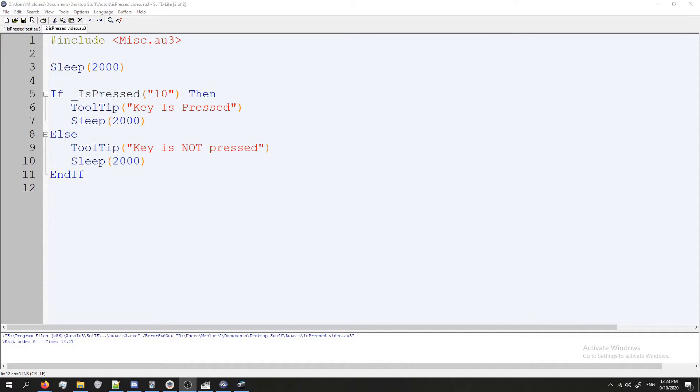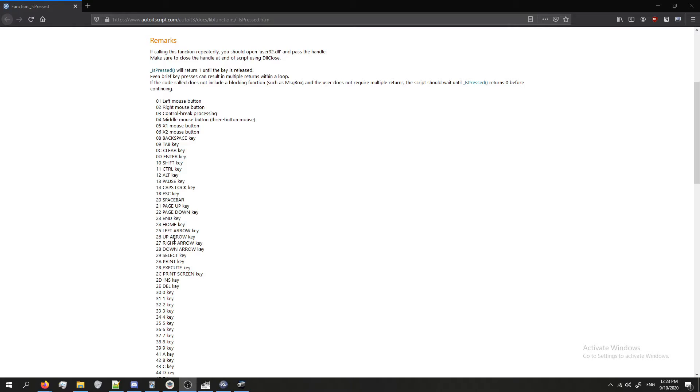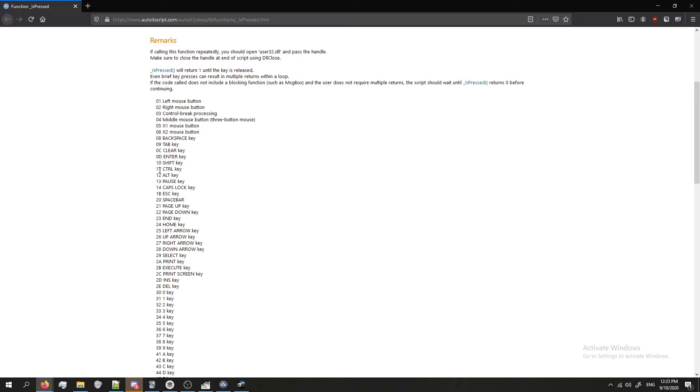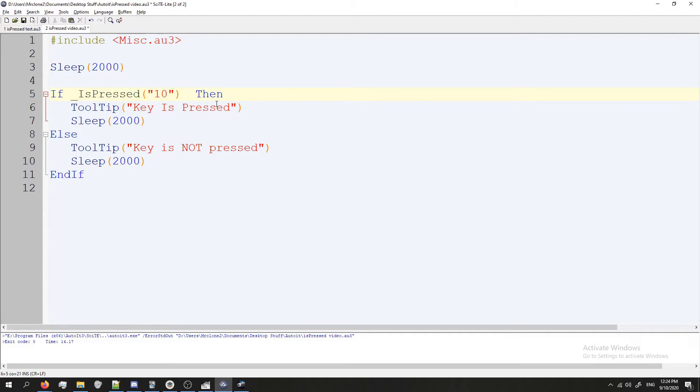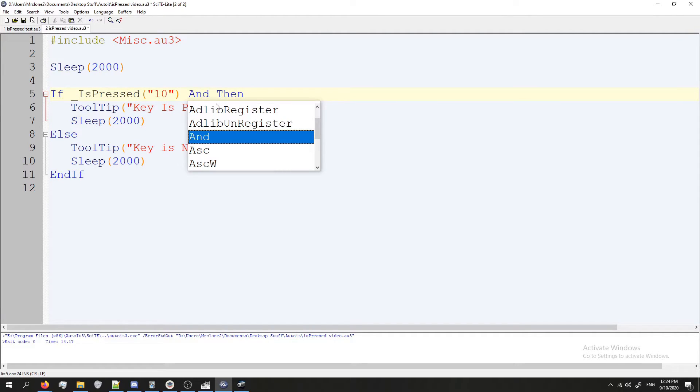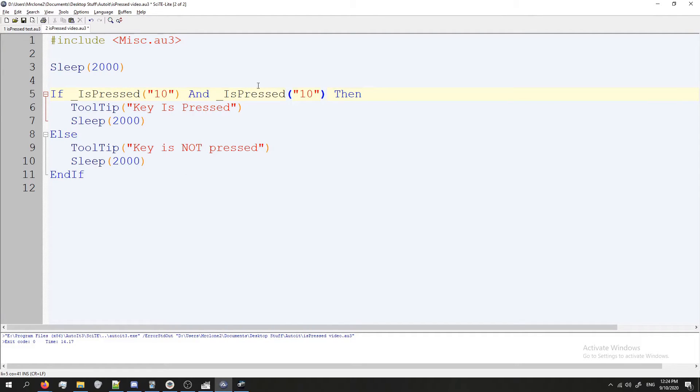You can also check to see if more than one key is being pressed at a time and if they are then you can execute your code. So for this test I'm going to check to see if the shift key and the control key are being pressed at the same time. So that's going to be key codes 10 and 11. So this is pretty easy to do. Just go ahead and copy the IsPressed function we had in our if statement and then at the end of it press space type the word And paste it again and change that from 10 to 11. Now it'll look like this.